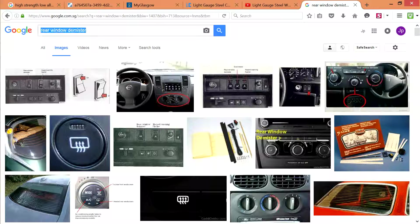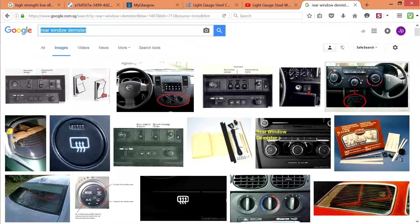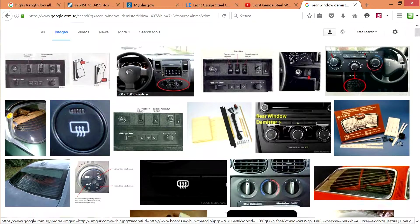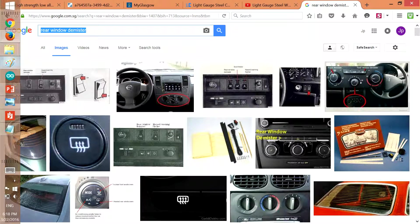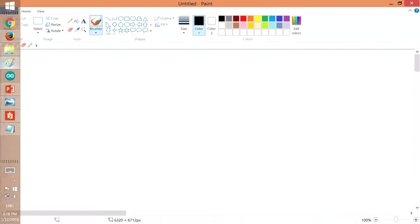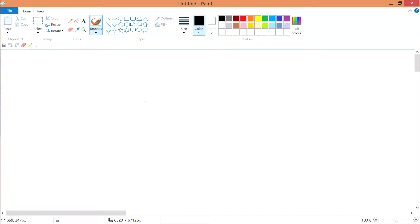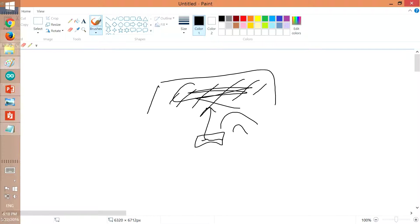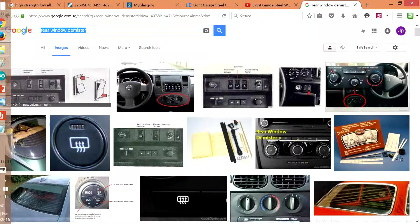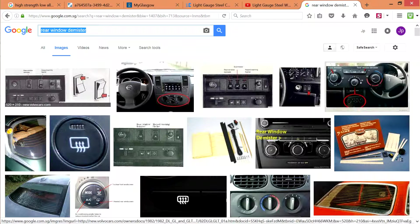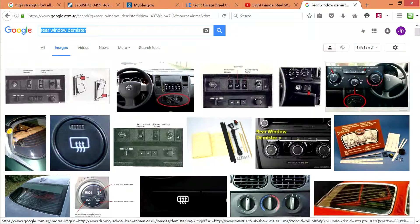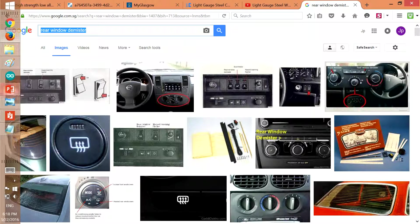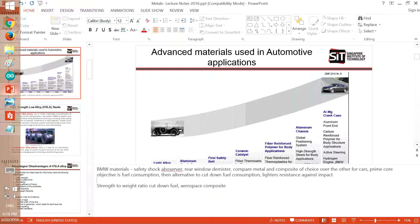I actually don't know what rear window demister is, and I think this one is to clear away the mist. Normally if you want to drive, there will be a layer of mist all over here, so there will be a heater over here to actually clear away the mist. I think this is what it's trying to say. So it's a rear window demister. At least I learned something. Nonetheless,